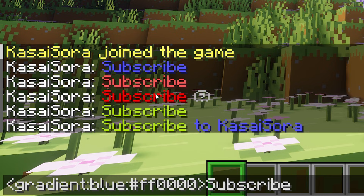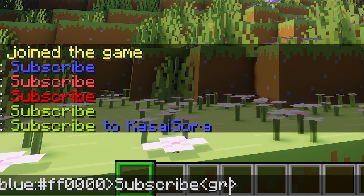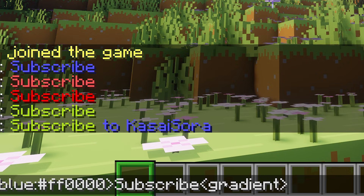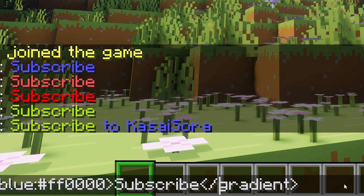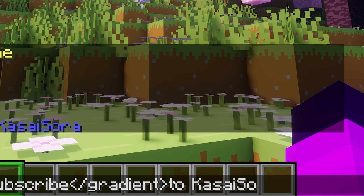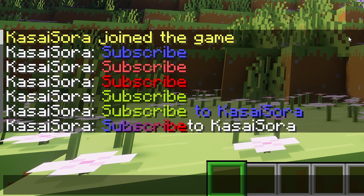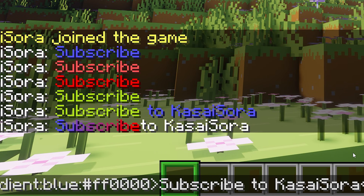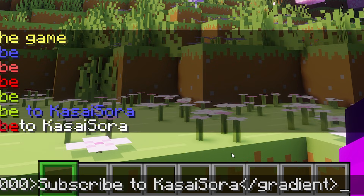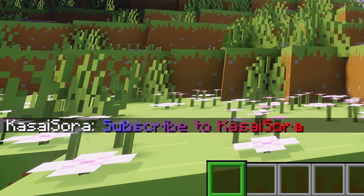The gradient is not done yet — we have to create an additional closing tag at the end of our message to end the gradient. You type the angle brackets again, put 'gradient' inside, and add a forward slash right after the first bracket, indicating this is where the gradient ends. Anything typed after this closing tag will not have the gradient. Testing it out: 'subscribe' has a gradient going from blue to red, and 'to Kassai Sora' is all in white. The gradient looks a lot better when it covers more text.